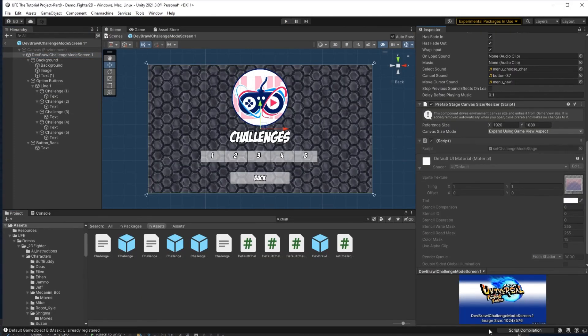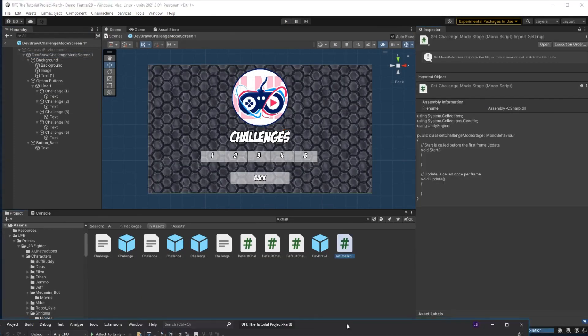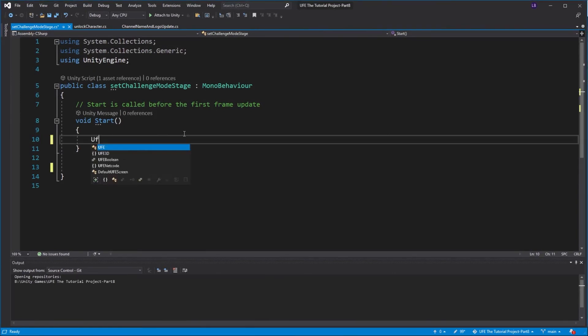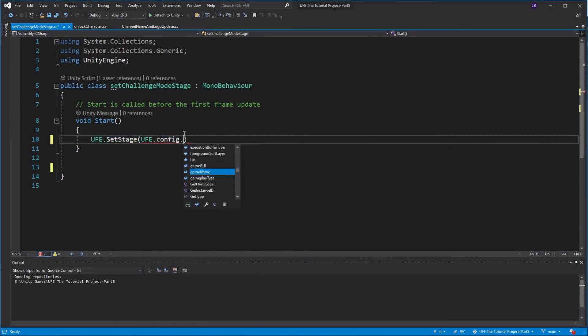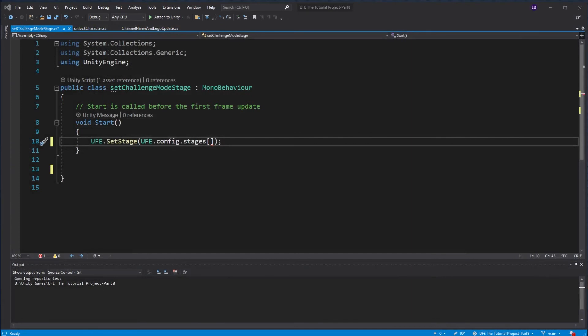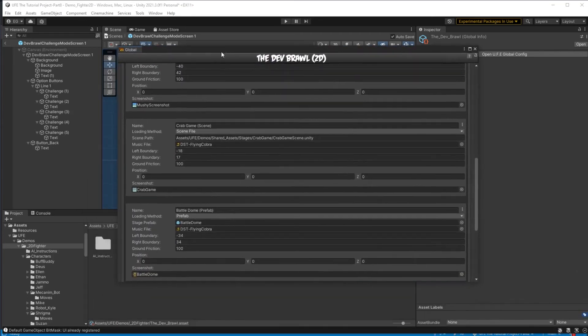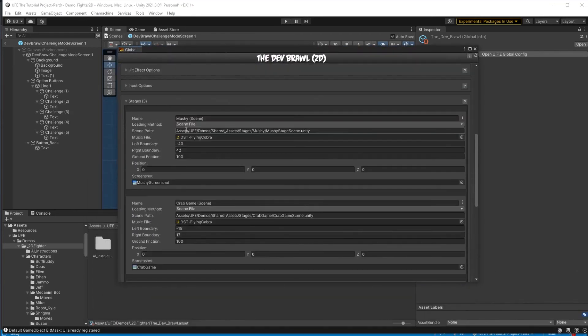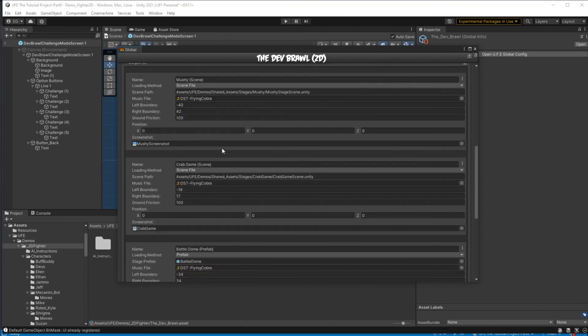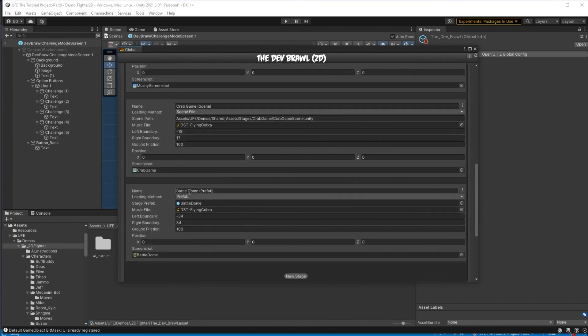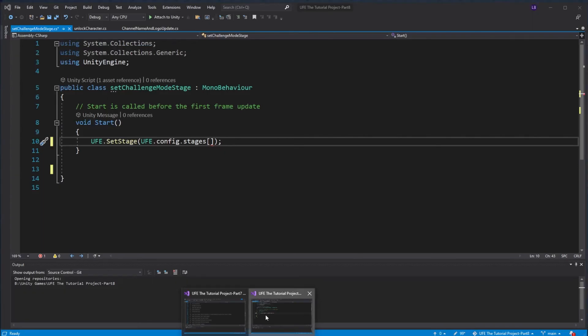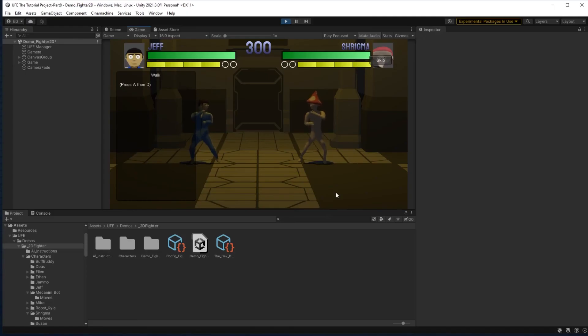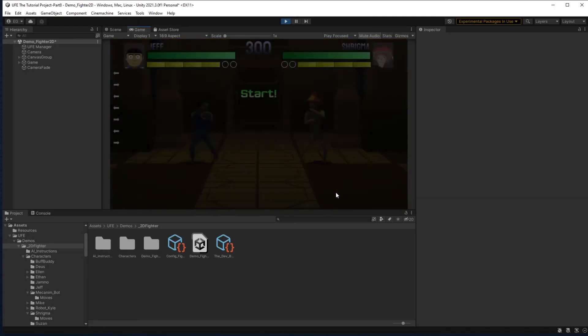To know that I'm setting it properly to the battle dome, I need to go to my global settings here, and count out my stages starting from zero to find the number of the stage that I need to put in the slot. So, mushy scene is stage zero, then crab game is stage one, battle dome would be stage two then, so I can hop on over to the script, and say load up stage two every time challenge mode is selected. Now, all my challenges will be properly loaded in the battle dome.